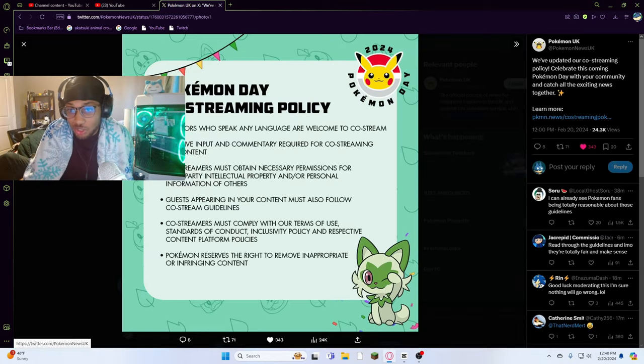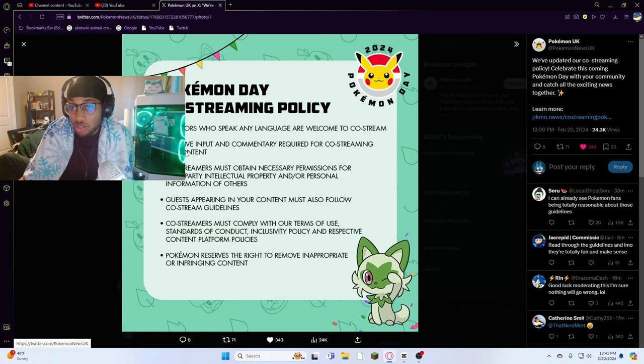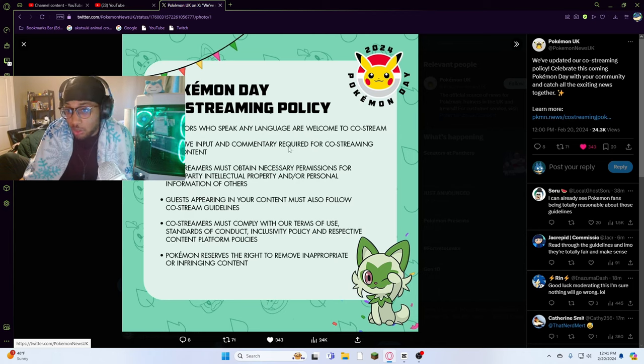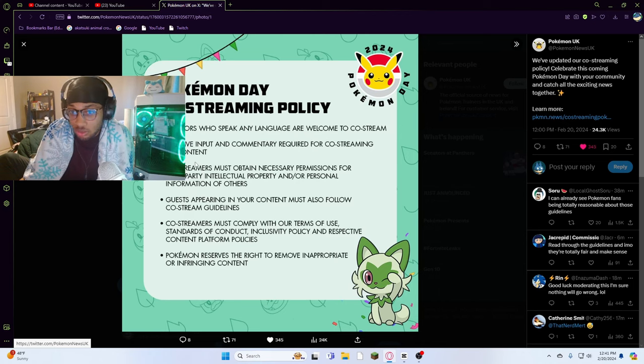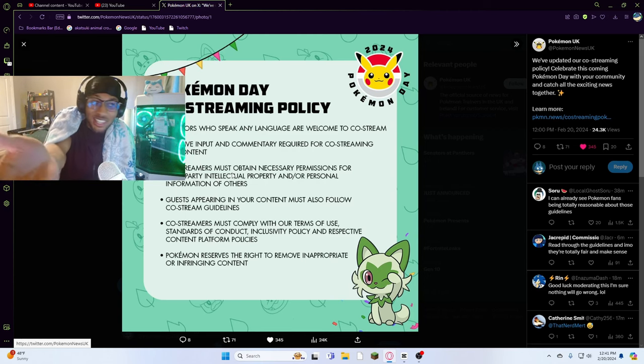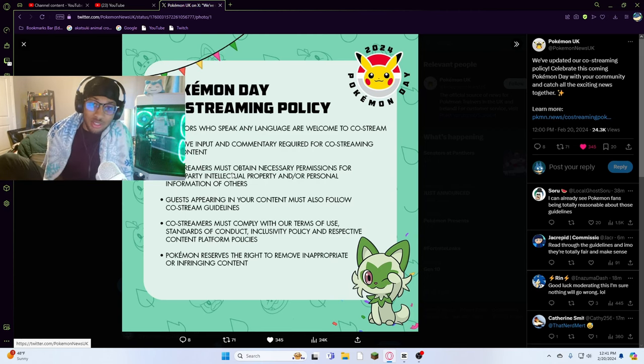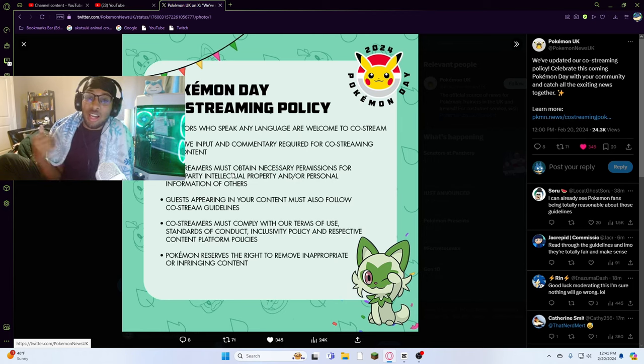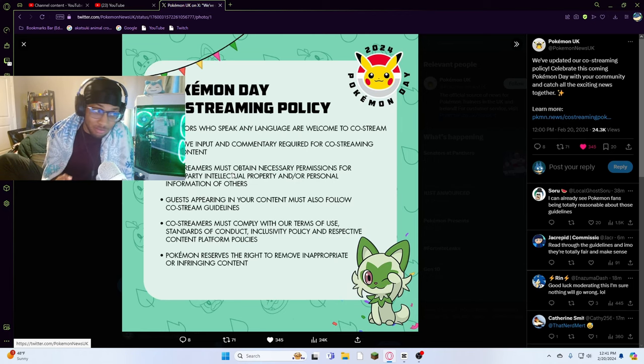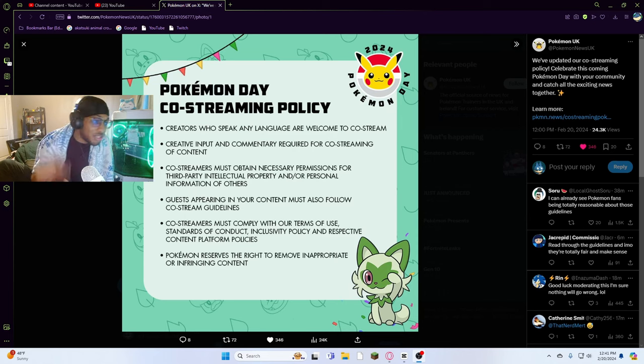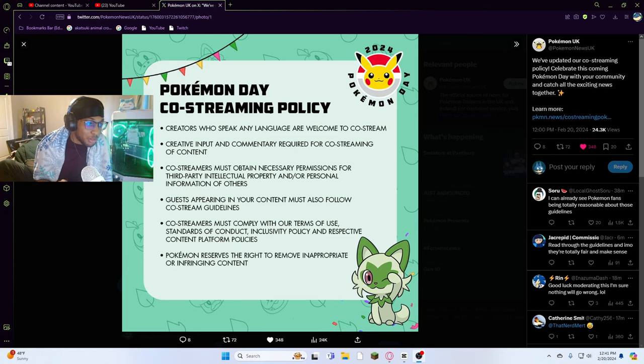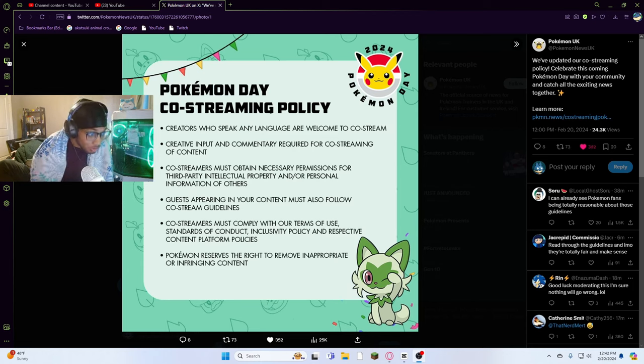Let me see what this is. Creators who speak any language are welcome to co-stream, created input and commentary required for co-streaming of content. Like what is this? No one's gonna follow this. You're gonna have to accept criticism, Pokemon. That's all I'm gonna say. But no one's gonna follow this guideline. Let me read all of this.